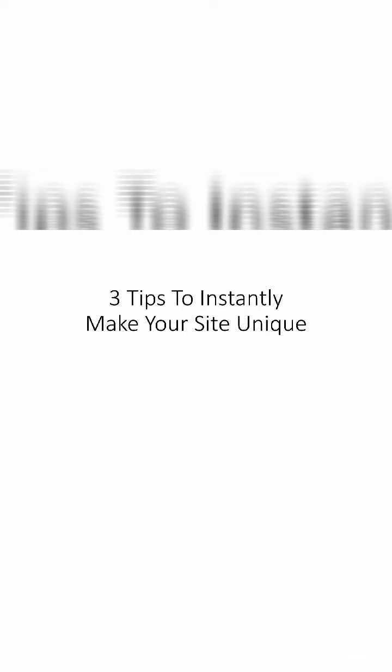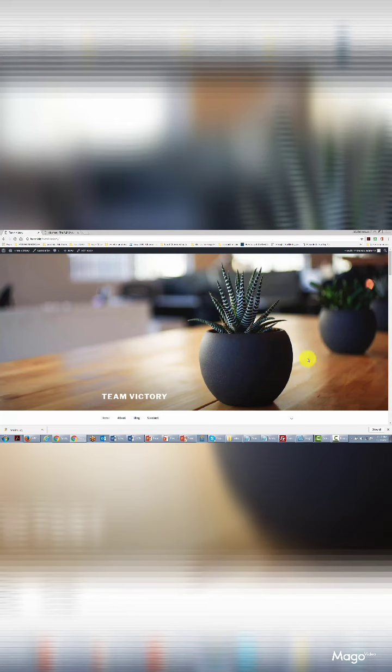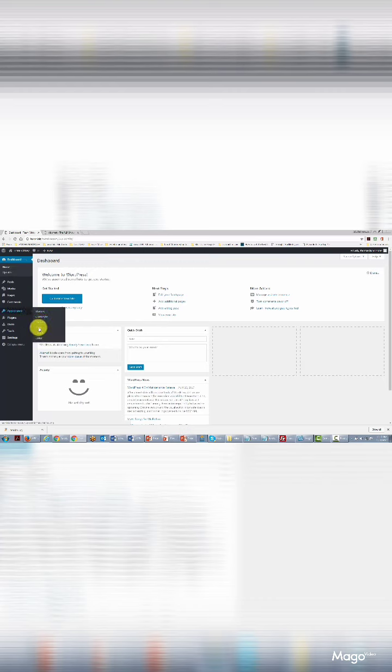Welcome back. In this video we're going to go through three things to make your site instantly unique to brand your business. We're looking at the outside of our site and we're going to go back into the dashboard area. The first thing we're going to do is change the menus by going to Appearance and clicking the link that says Menus. Our site has four topics across the top menu and we want to customize that — changing 'About' to 'About Team Victory.'